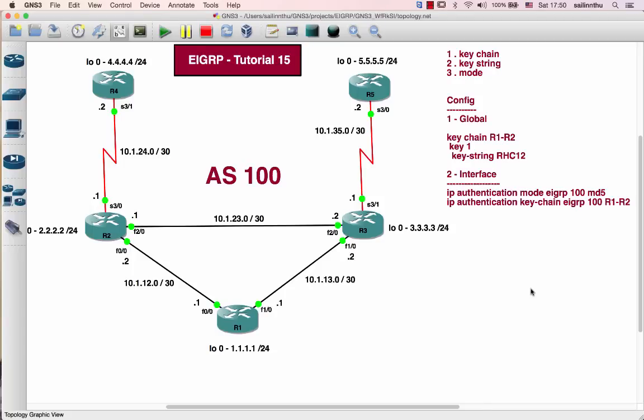Hello, welcome back everyone. EIGRP Tutorial 15 — EIGRP Authentication. Next is EIGRP Authentication.